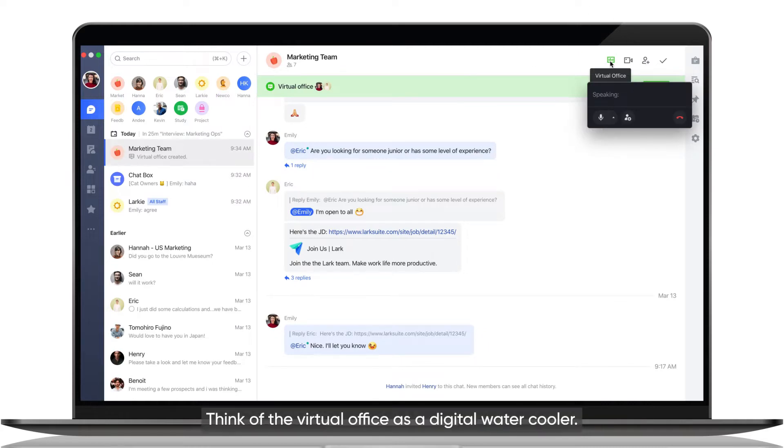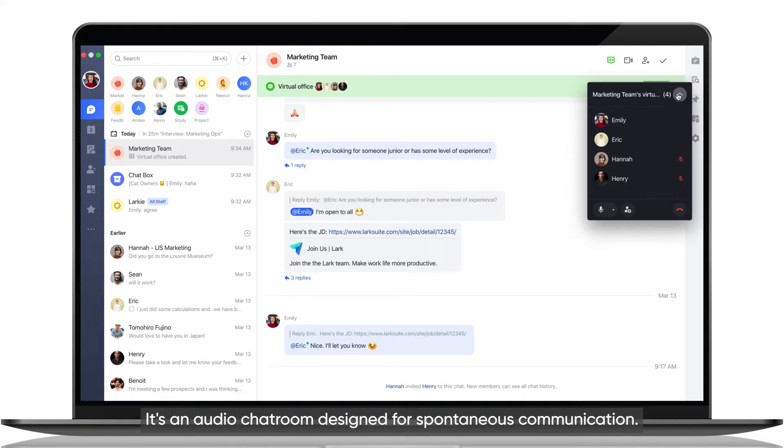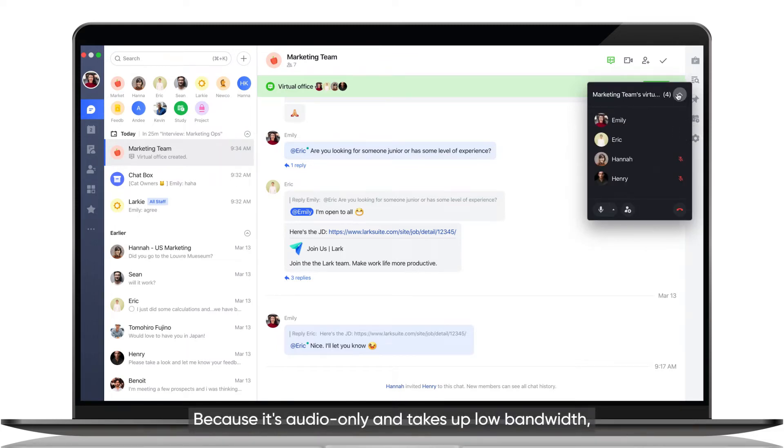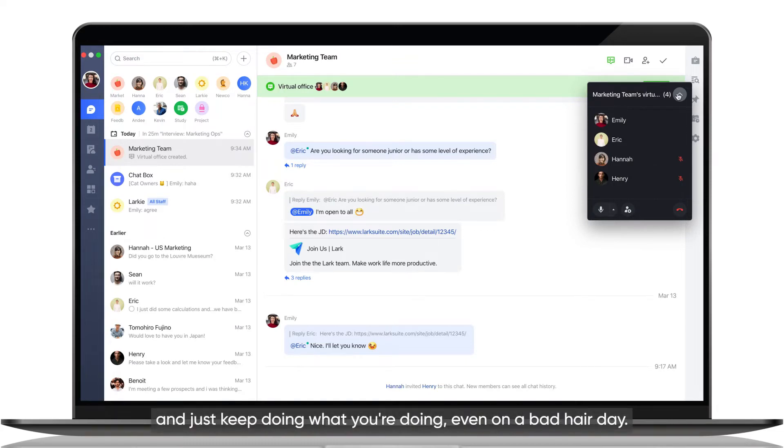Think of the virtual office as a digital water cooler. It's an audio chat room designed for spontaneous communication. Because it's audio only and takes up low bandwidth, you can leave it on the whole day and just keep doing what you're doing even on a bad hair day.